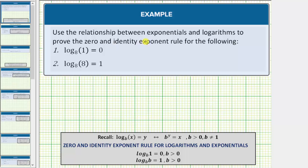We are asked to use the relationship between exponentials and logarithms to prove the zero and identity exponent rules for the following. Notice how we're given two log equations. The first log equation is log base eight of one equals zero. This is an example of the zero exponent rule for logarithms and exponentials, which is log base b of one equals zero for b greater than zero.